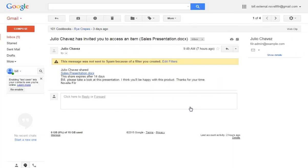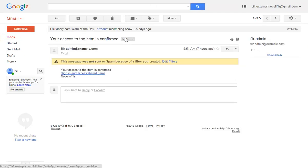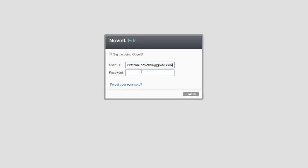Filer sends Bill a confirmation email. Bill opens the email and clicks the link to sign in and access the file. Because Bill is self-provisioned, he is prompted for his password.